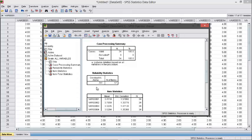Because the Cronbach's Alpha for all items of this variable is above 0.7, it means all questions on this variable are reliable. So we can continue to the next test, which is the correlation test.